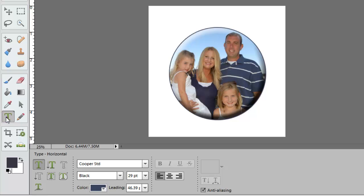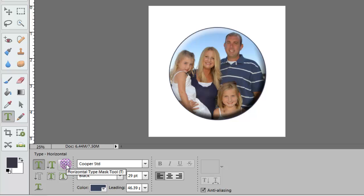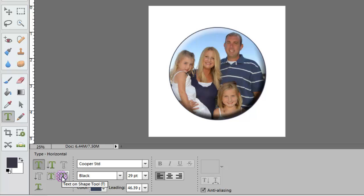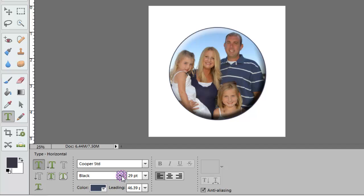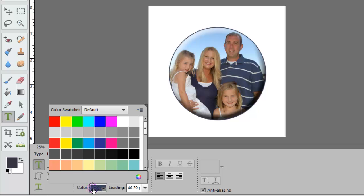Go ahead and get your Horizontal Type Tool. You'll see other options: the Vertical Type Tool, the Horizontal Type Mask Tool, and so on. What we're going to be talking about is the Text on a Shape tool. But before I go there, I'm going to pick my font. I'll use Cooper, go with black, and probably around 29 points. I'm going to pick the color — if you click on this color icon right here, you can pick from the defaults or from the color swatch.